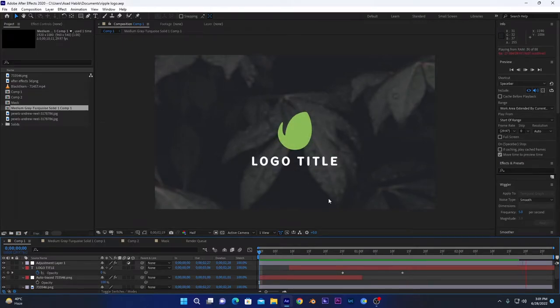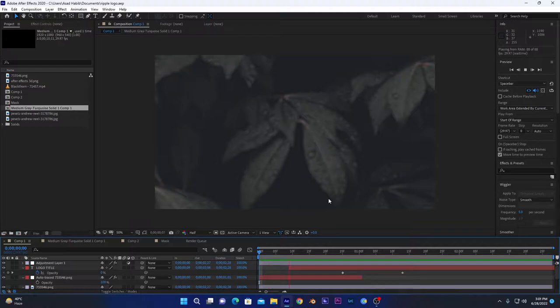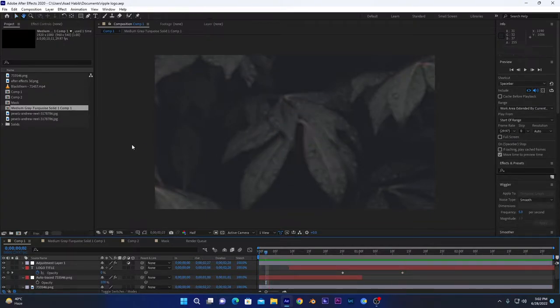Hello everyone, today I'm going to show you how you can make this type of ripple overlay animation in After Effects. You don't have to use any plugin, so without any further ado, let's get started.